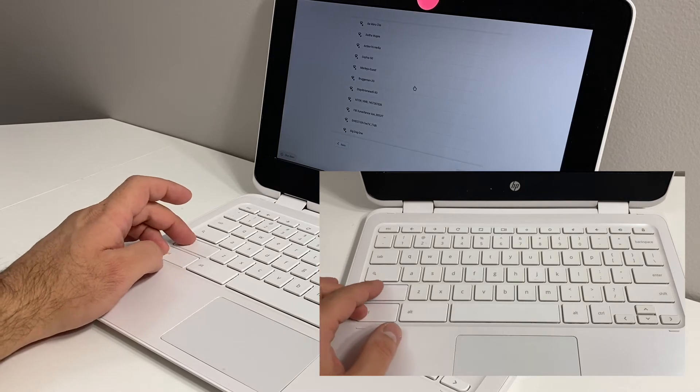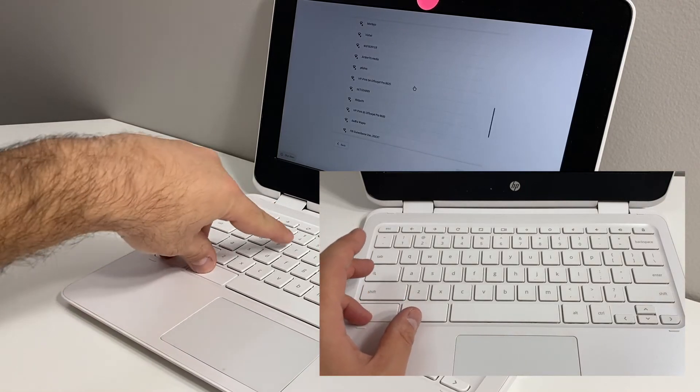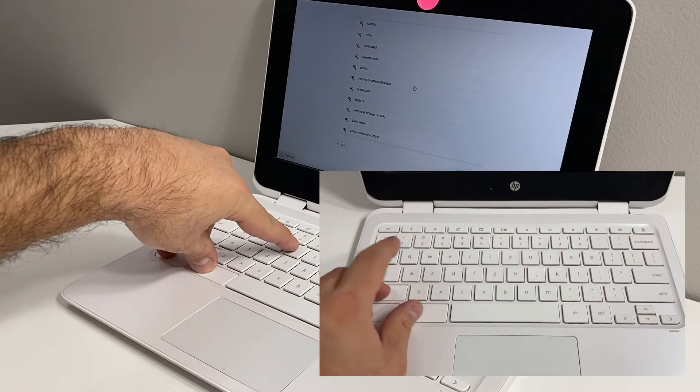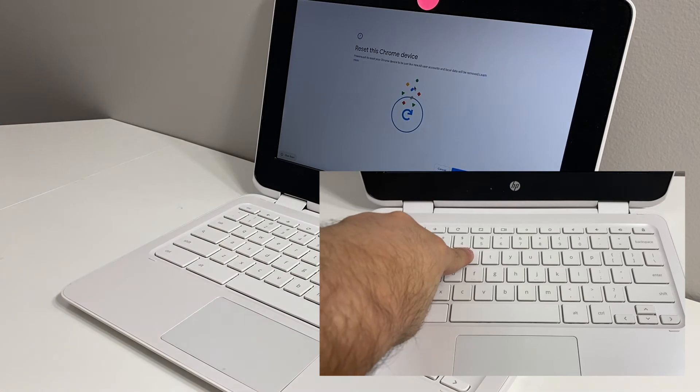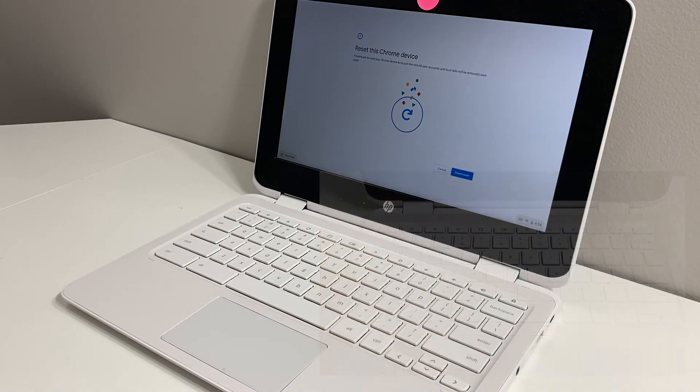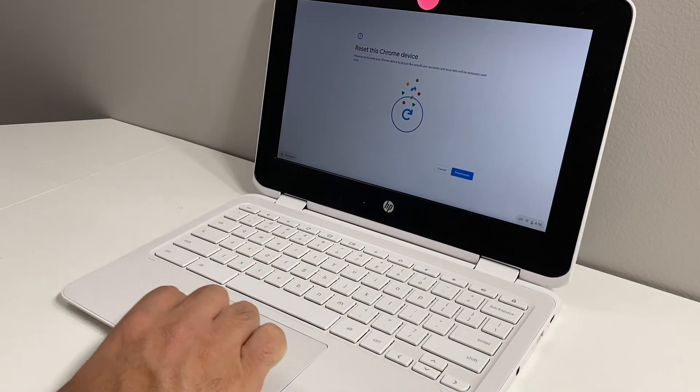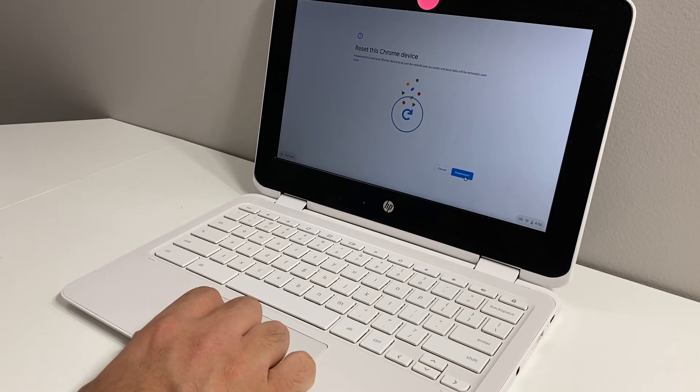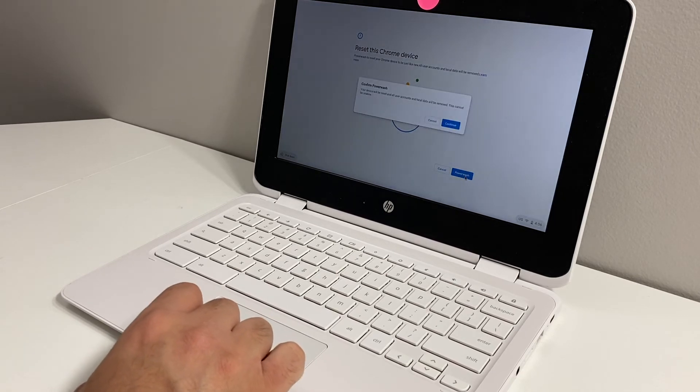You want to press Ctrl, Shift, Alt, and the letter R. Then this screen will pop up. It will say if you want to power wash your device. Then you can go ahead and click on that blue button.